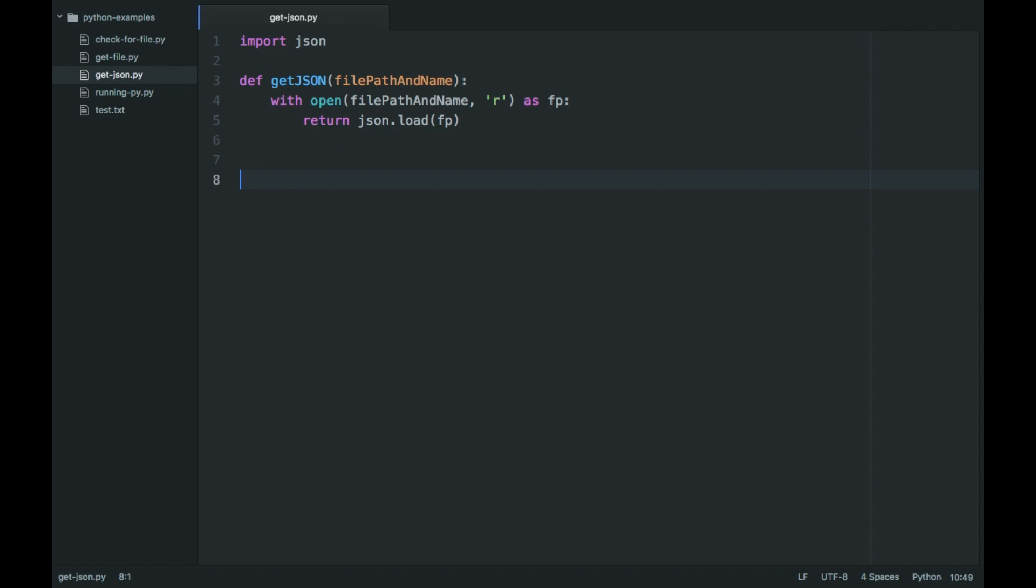So the way to look at it is I'm going to call it my object and then I'm going to get json and then I'm going to create a file called example.json.